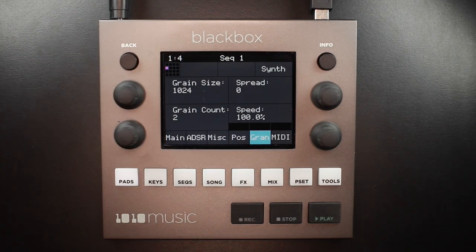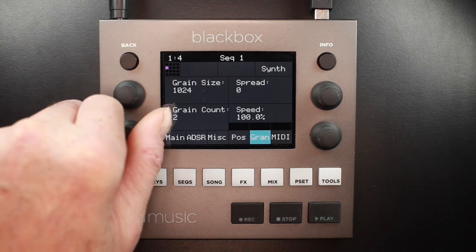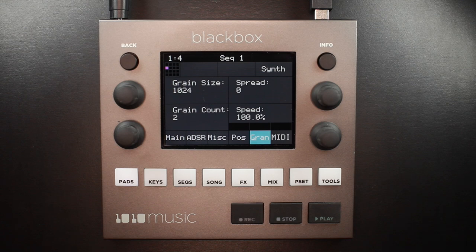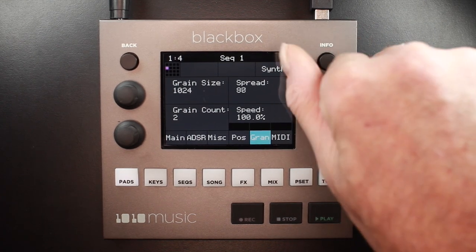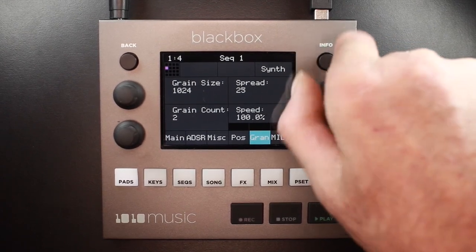In the lower left you have grain count: how many different grains are layered together during playback. You can control that by simply turning the lower left knob. In the upper right corner we have spread: the width of the range from which grains are randomly chosen for playback. The range is centered around the current playback position in the wave file, and you can control the spread — also measured in samples — using the upper right knob.